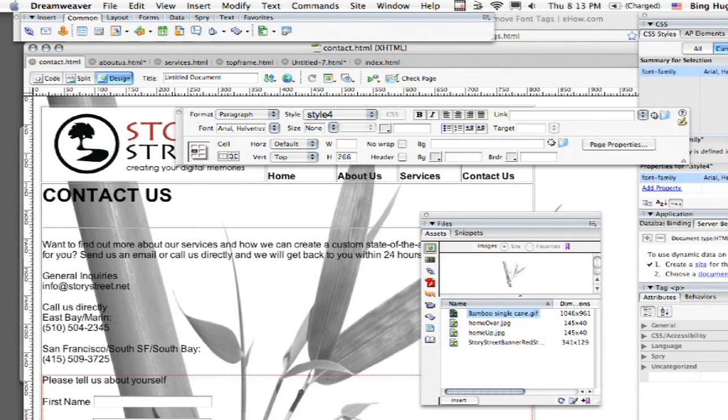There might be some times where you're going to want to clean up your font tags, meaning that maybe sometimes the coding that you're creating might not be up to snuff.